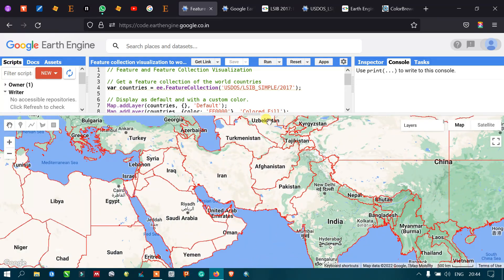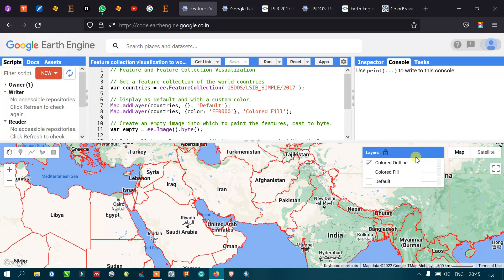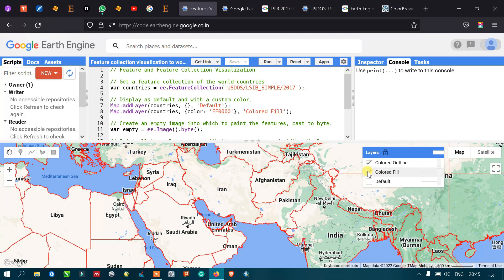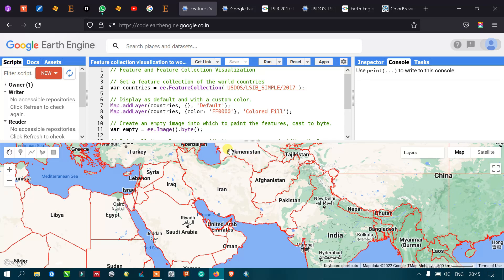In this video, I've shown how to import a feature collection into Google Earth Engine, how to add a feature collection with the default color, how to add one with a chosen color (red), and how to remove the fill color and apply only boundary colors using outline = empty.paint(). We have three layers: default, full color, and boundary-only. Thanks for watching — please subscribe and give us a like!